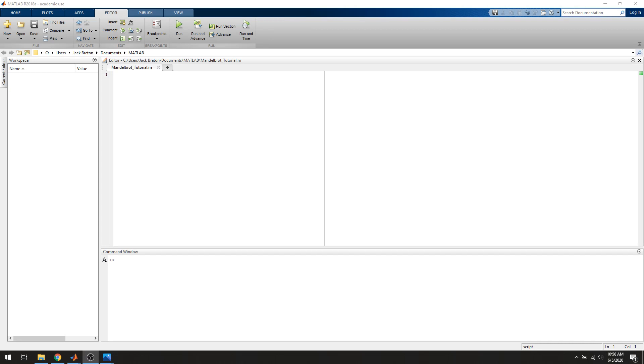Hey everybody, welcome back to another MATLAB tutorial. This time we're going to be looking at generating the Mandelbrot set, a plot of the Mandelbrot set, using MATLAB from scratch.